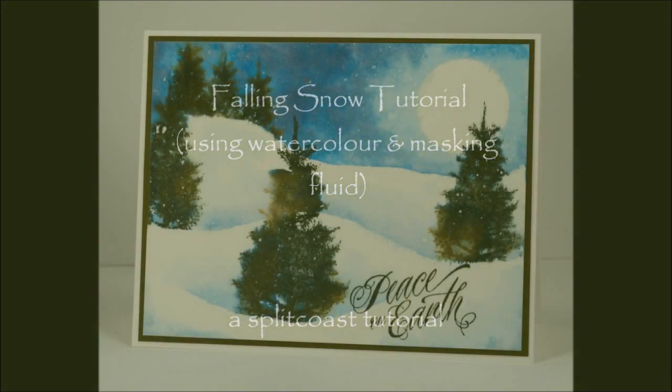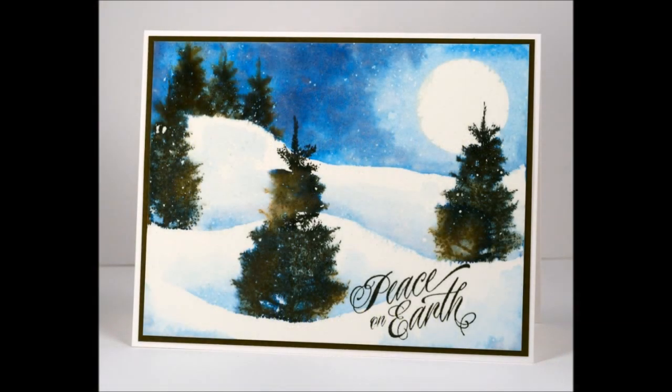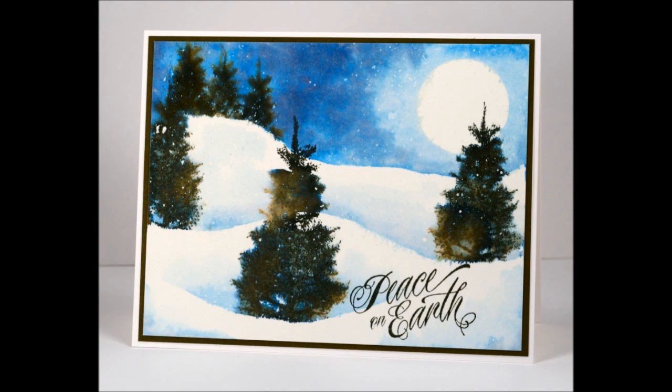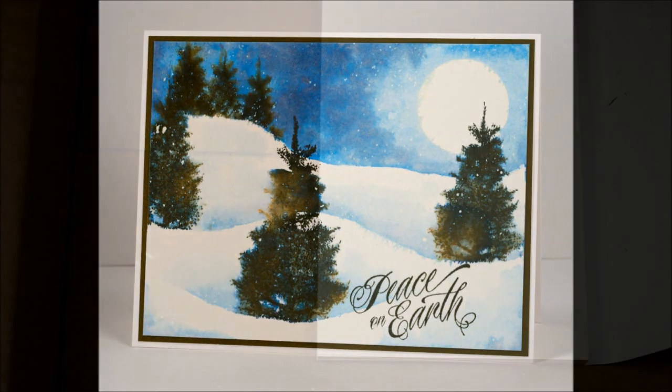Hi, I'm Heather Telford and this is a tutorial for Splitcoast Stampers. I'm showing you how to make falling snow using masking fluid and watercolor techniques.